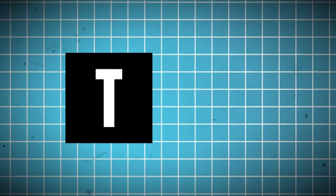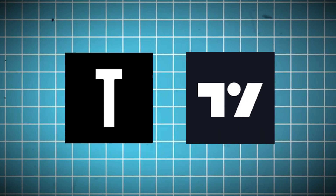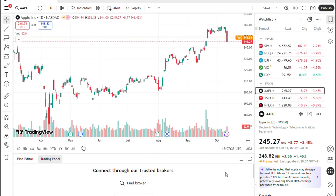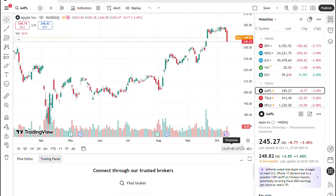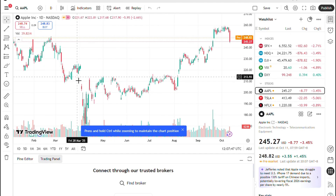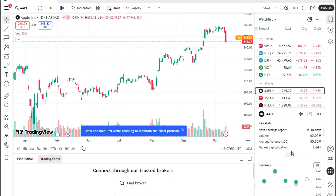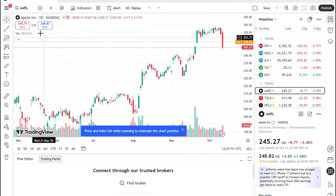How to trade Topstep on TradingView. Topstep is a funded futures trading platform that lets you trade on simulated and funded accounts on supported broker connections. To use it with TradingView, you need a compatible data feed and broker connection, because Topstep itself doesn't connect directly to TradingView.